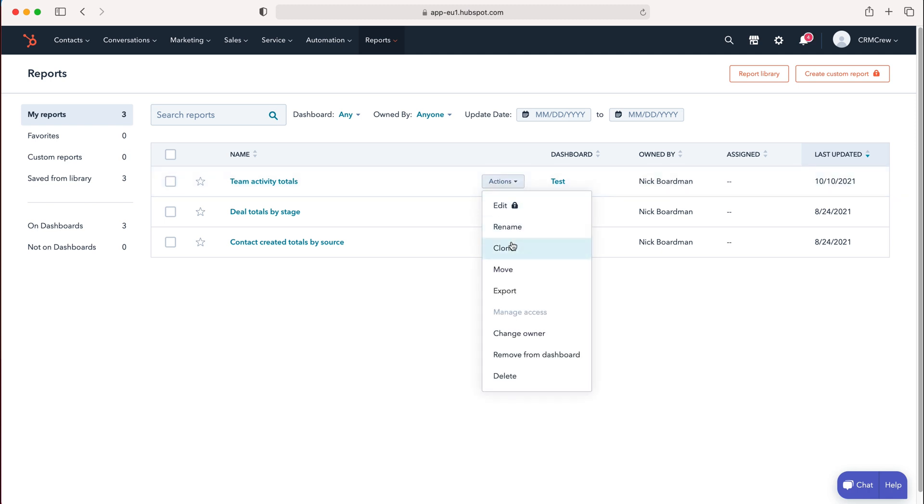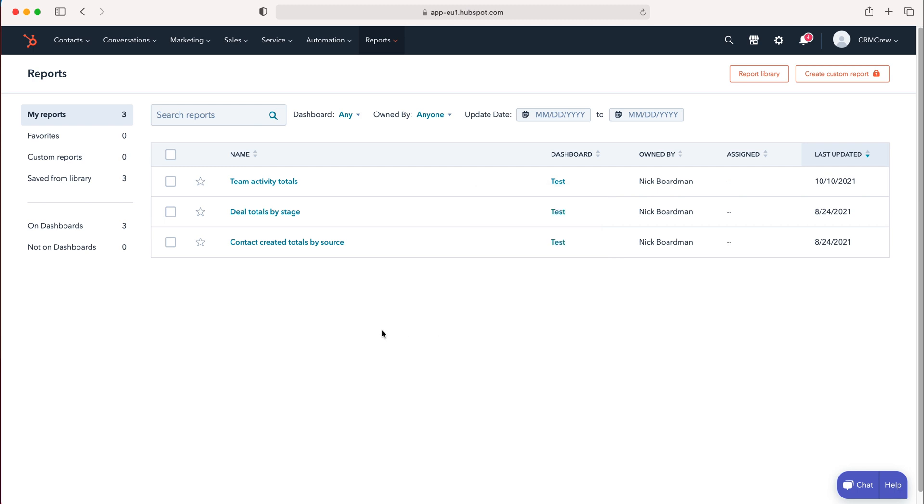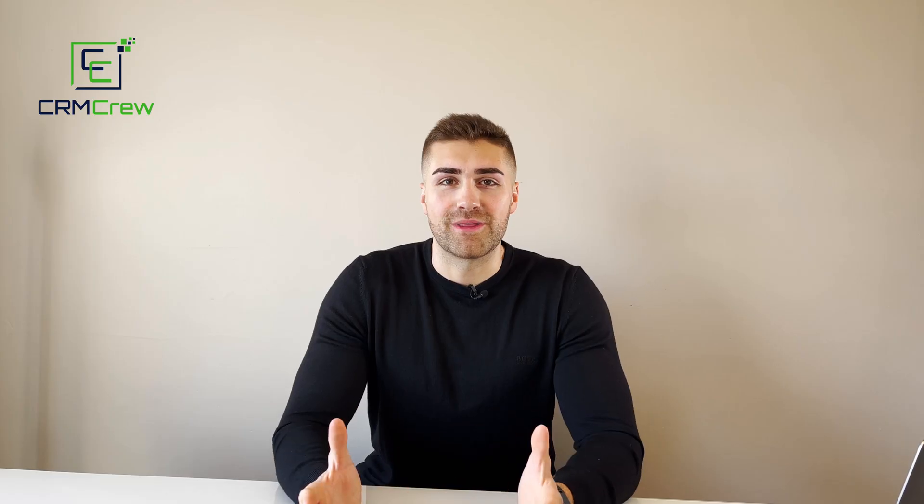You have several options: rename, clone, move, export, change owner, remove from dashboard, or delete. Those are the different options, and that's how to use reports and dashboards in HubSpot CRM.